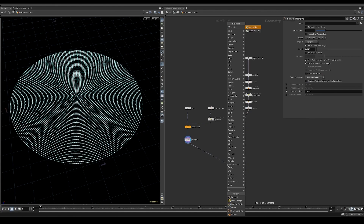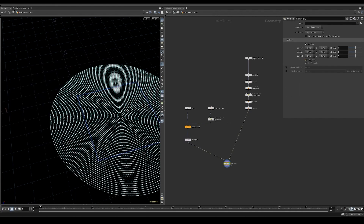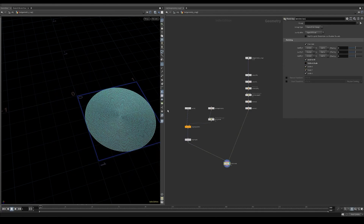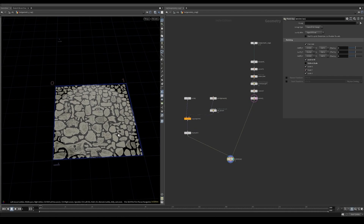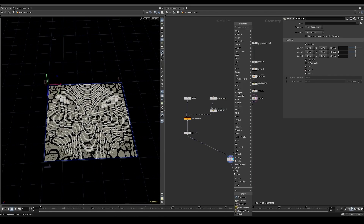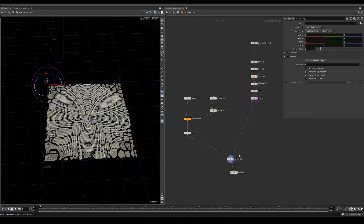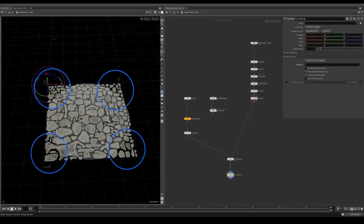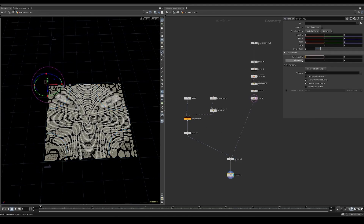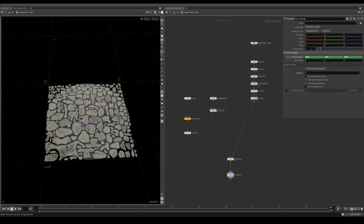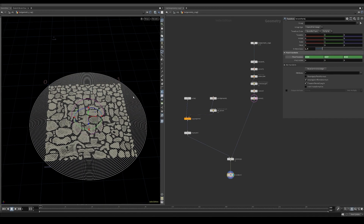I then use a match size node to transform and scale the curves so they align to the crag geometry. We can see that some pieces of the crag geometry are not covered by the curves. To fix this, I use a transform node and scale the curves so every piece is covered.